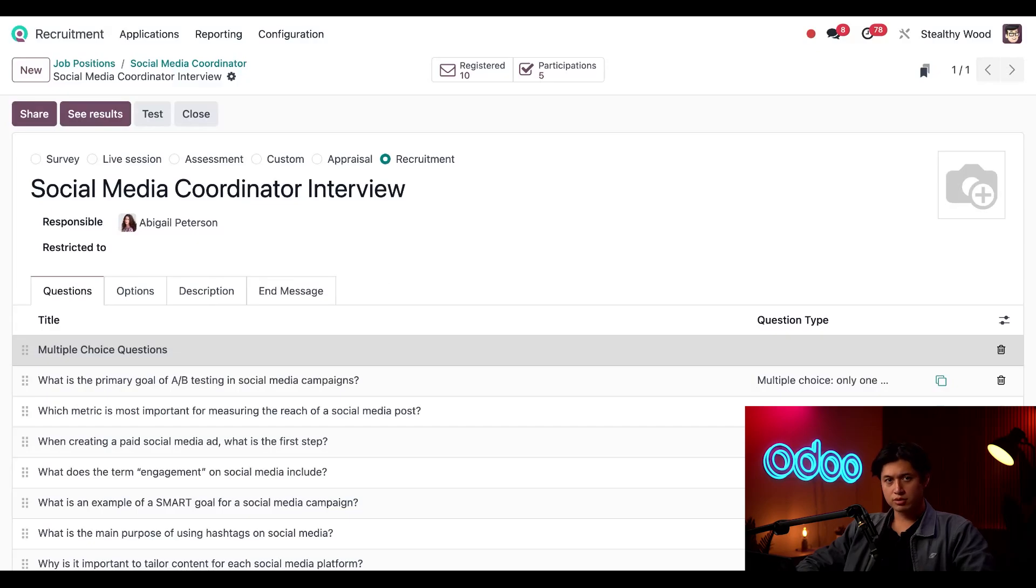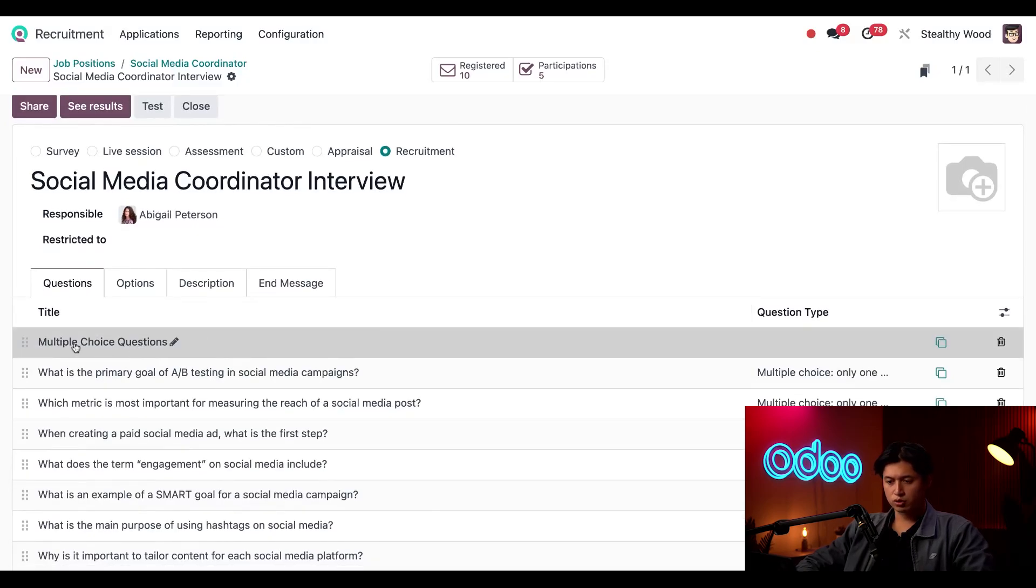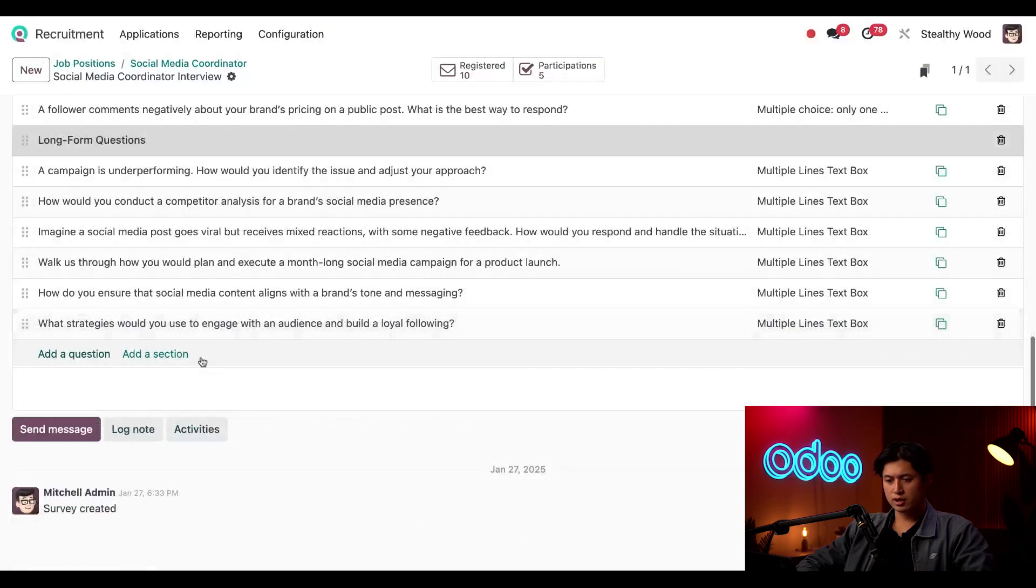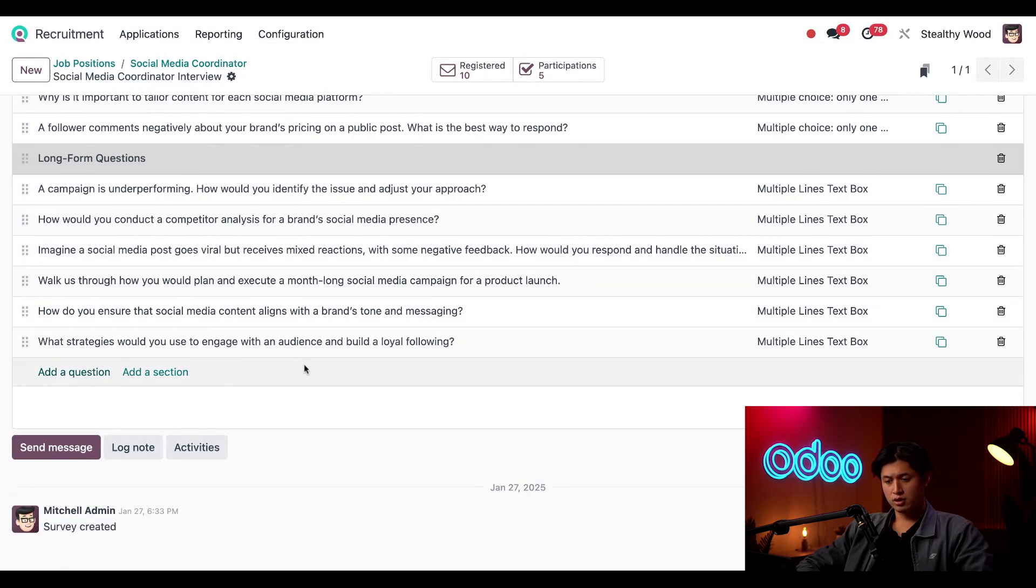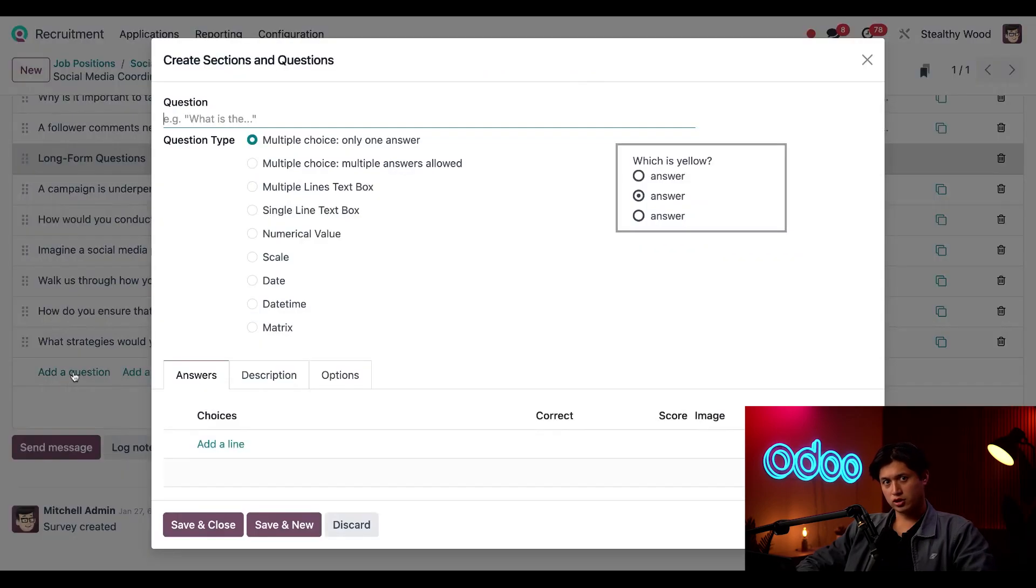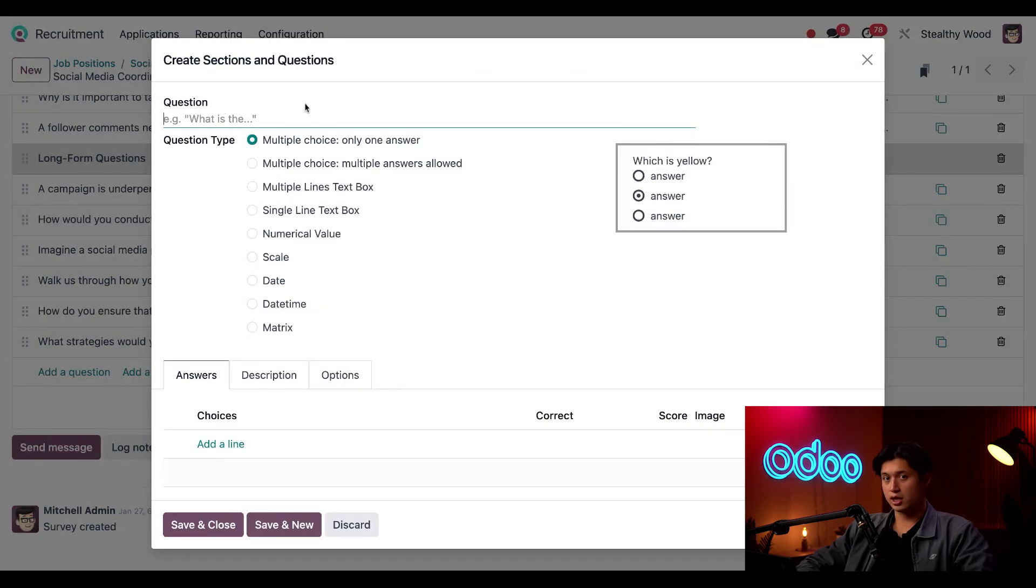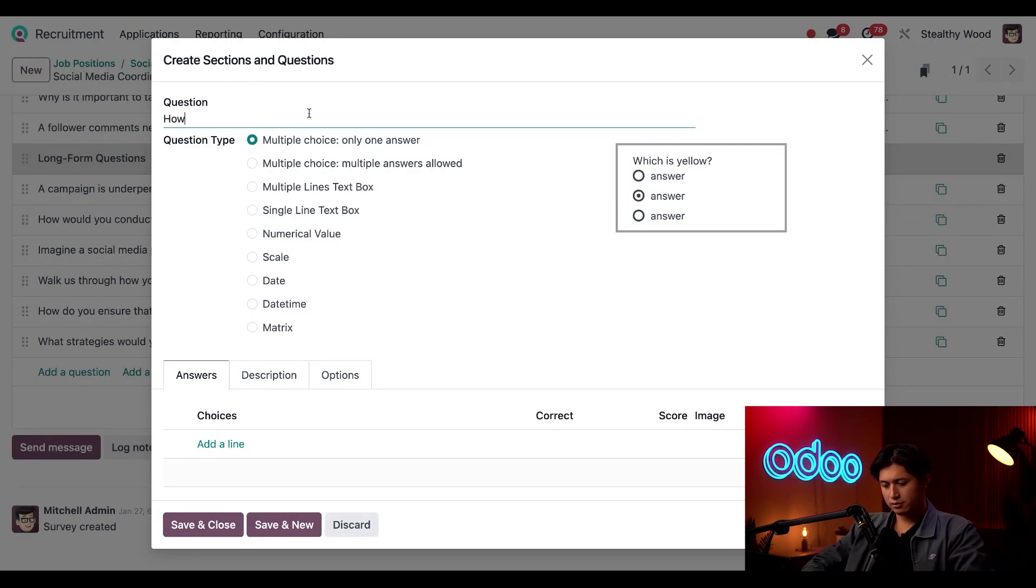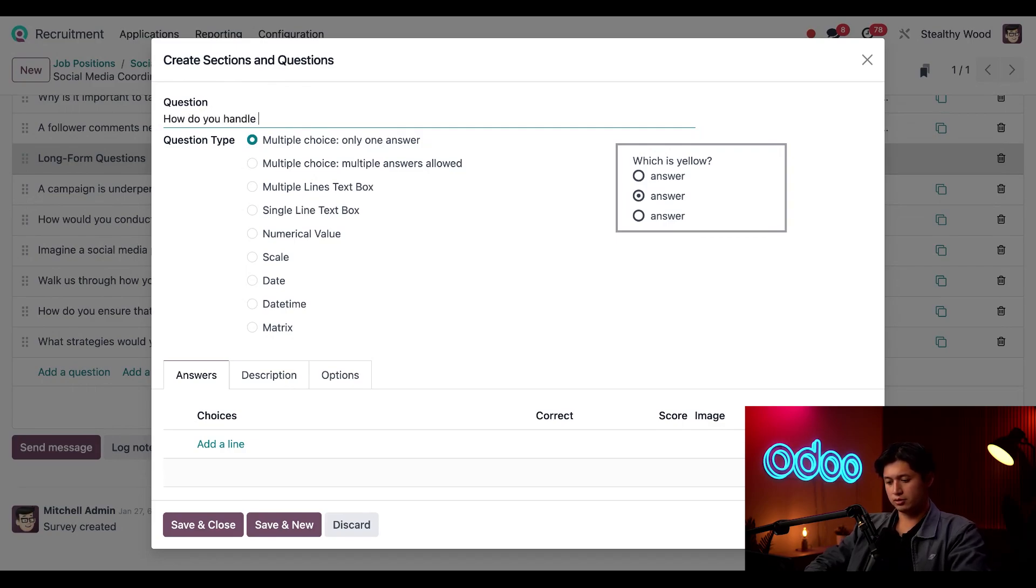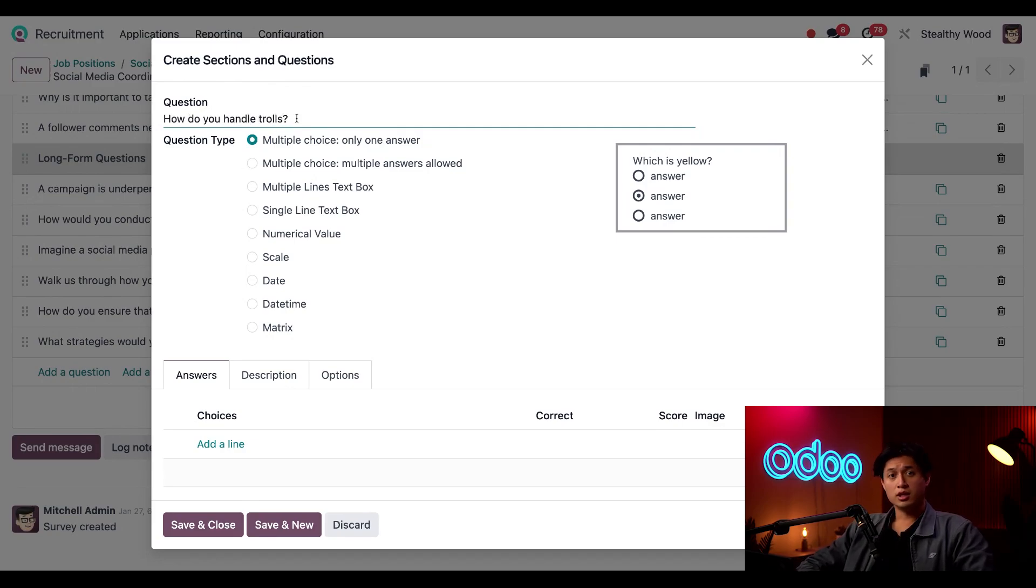So I set up two sections here: we have our multiple choice questions as well as our long form questions. Now it's time to add that missing question. At the bottom here, I'm just going to click add a question, and then I'm presented with this blank form for create sections and questions. Candidates don't seem to know how to handle internet trolls or negative comments in general, so let's add a question about that. I'm just going to type out, how do you handle trolls?